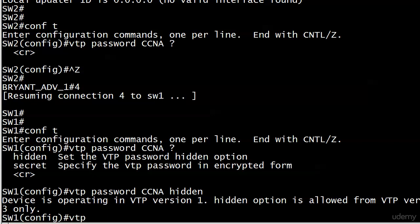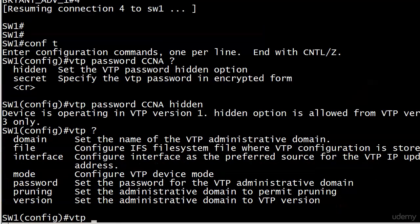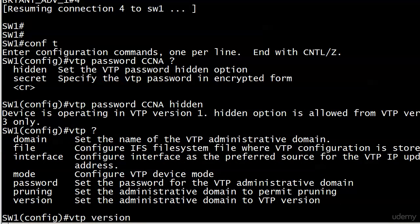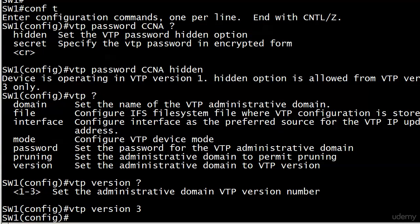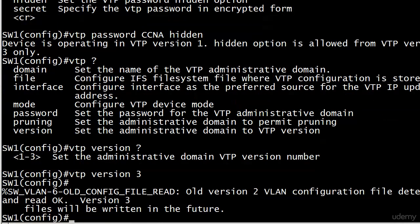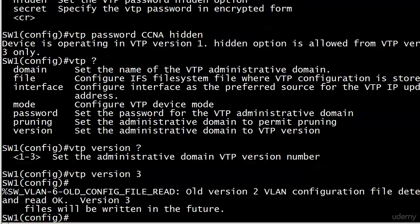So we need to go ahead and upgrade that. And that's pretty simple. VTP. And there's the version option. And 1 through 3. And so far so good. Now we got a message here. Old config file read. This looks like a bad thing the first time you see it, but it's really not. All it's saying is we were using a previous version of a VLAN config file, and it was read OK. Version 3 files will be written in the future. You should expect to see this message when you move from one VTP version up to version 3.